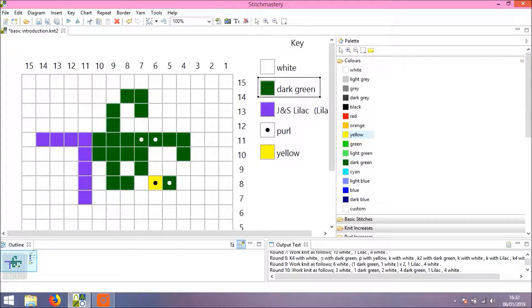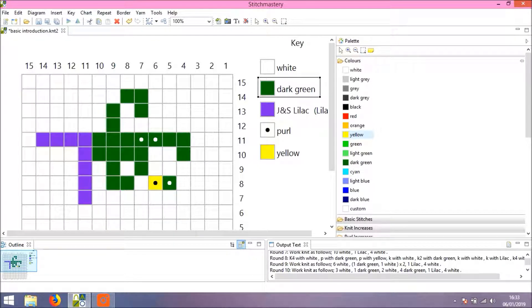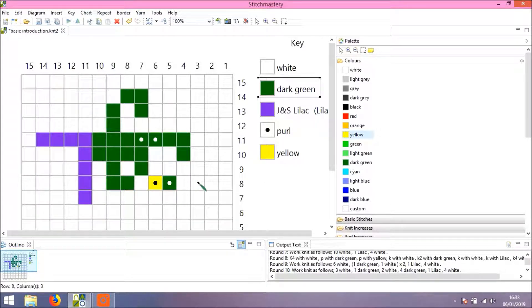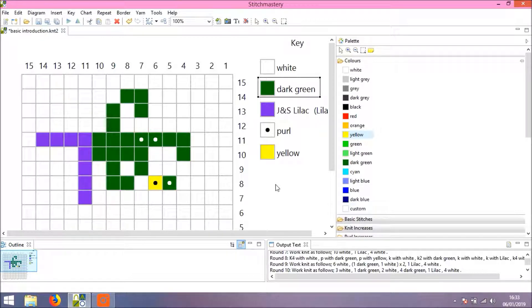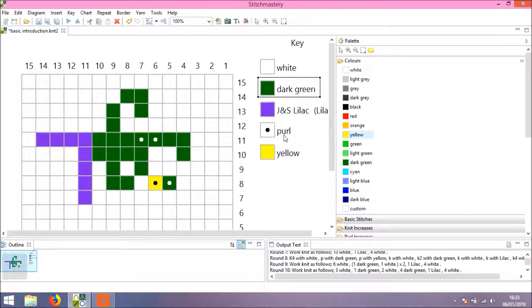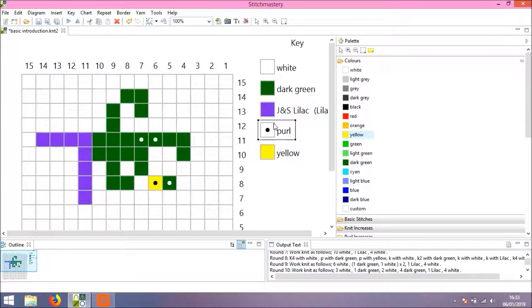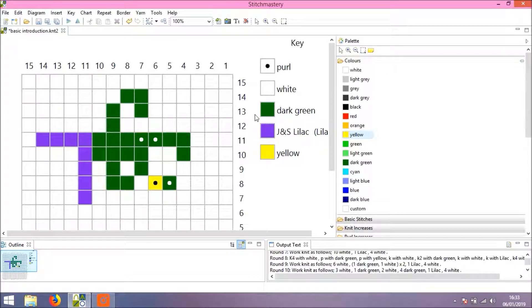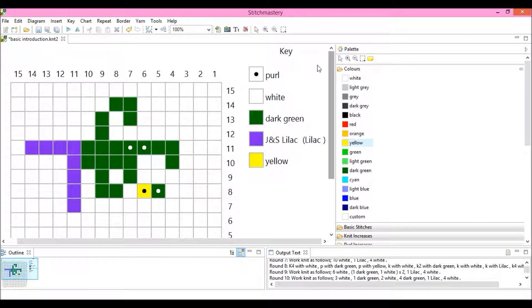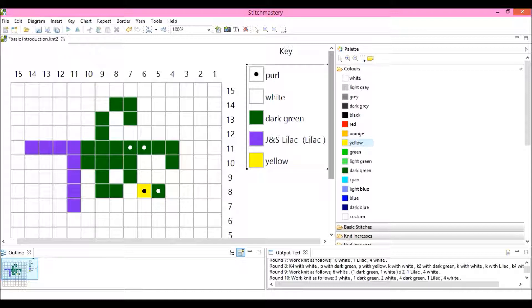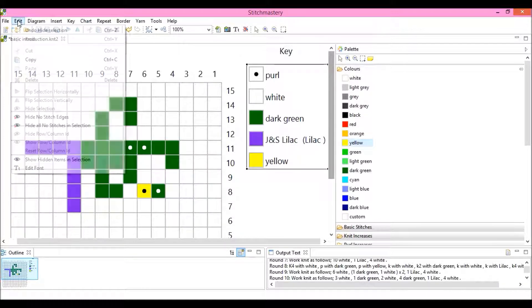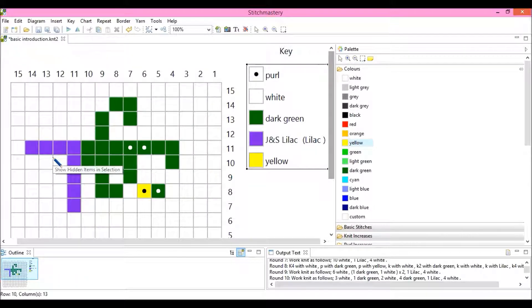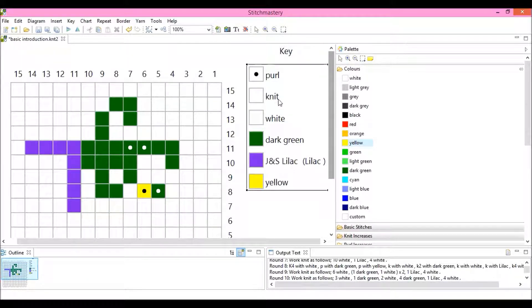And the written instructions have updated, so we have: knit four with white, purl with dark green, purl with yellow, knit with white—which is this round eight. And of course, now we have a single purl symbol and you may feel that actually you'd like to have the knit symbol back. To do that, just select your key, come to Edit and Show Hidden Items in Selection, and we get our knit symbol back.